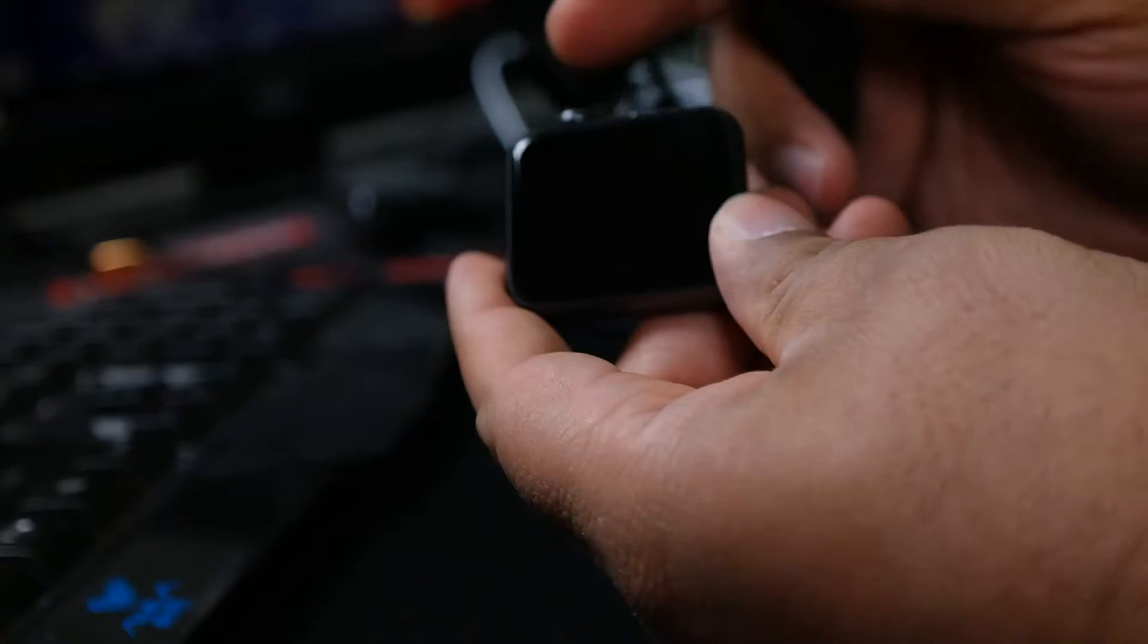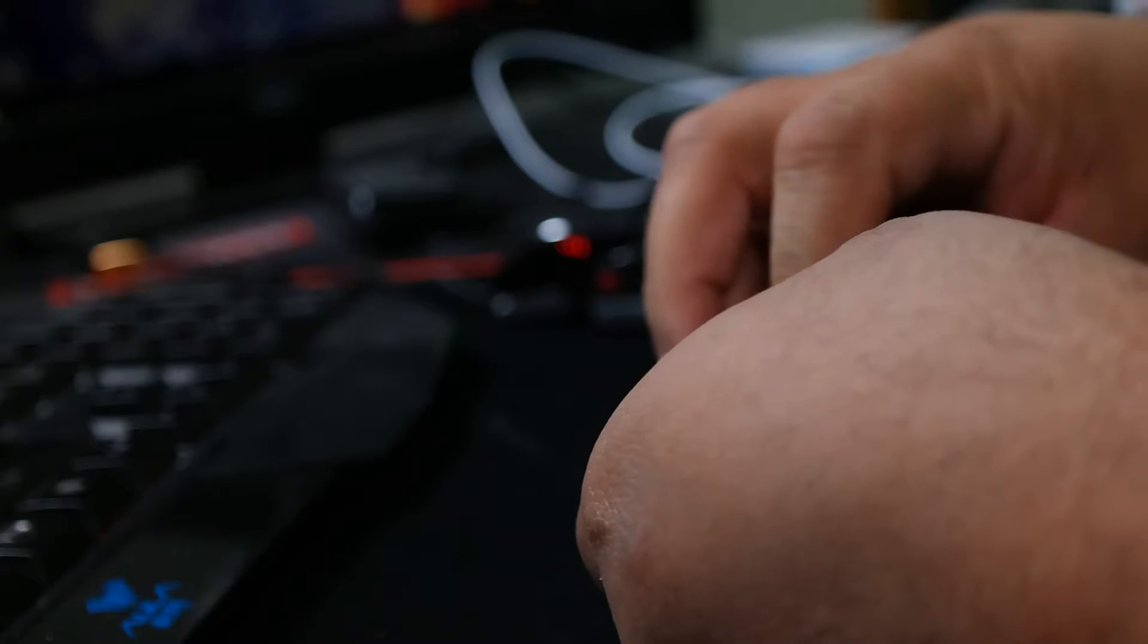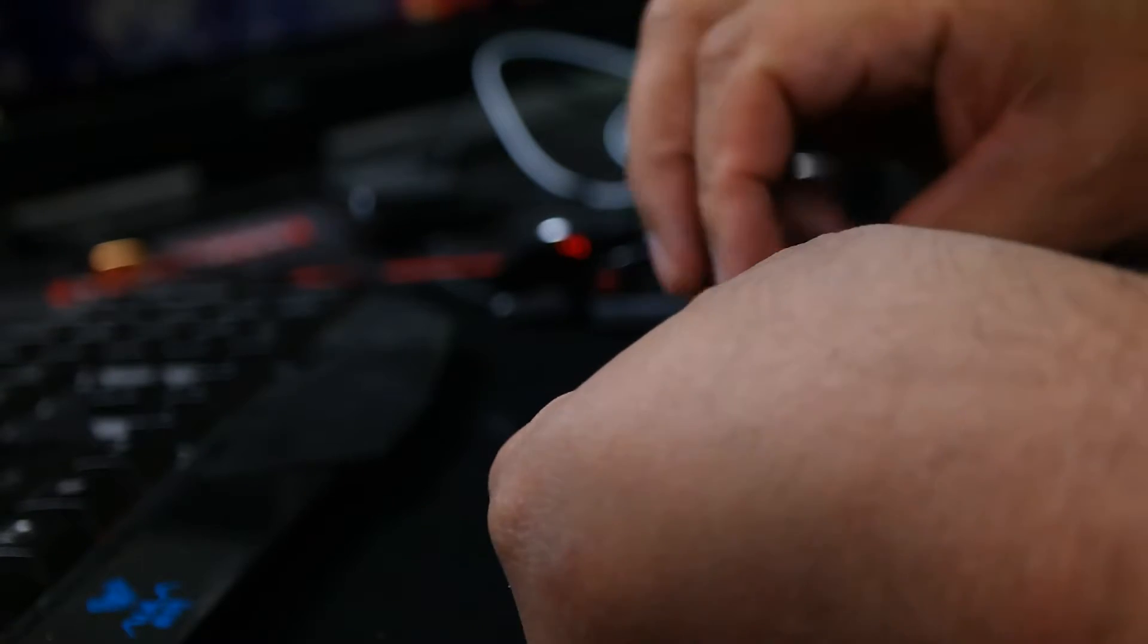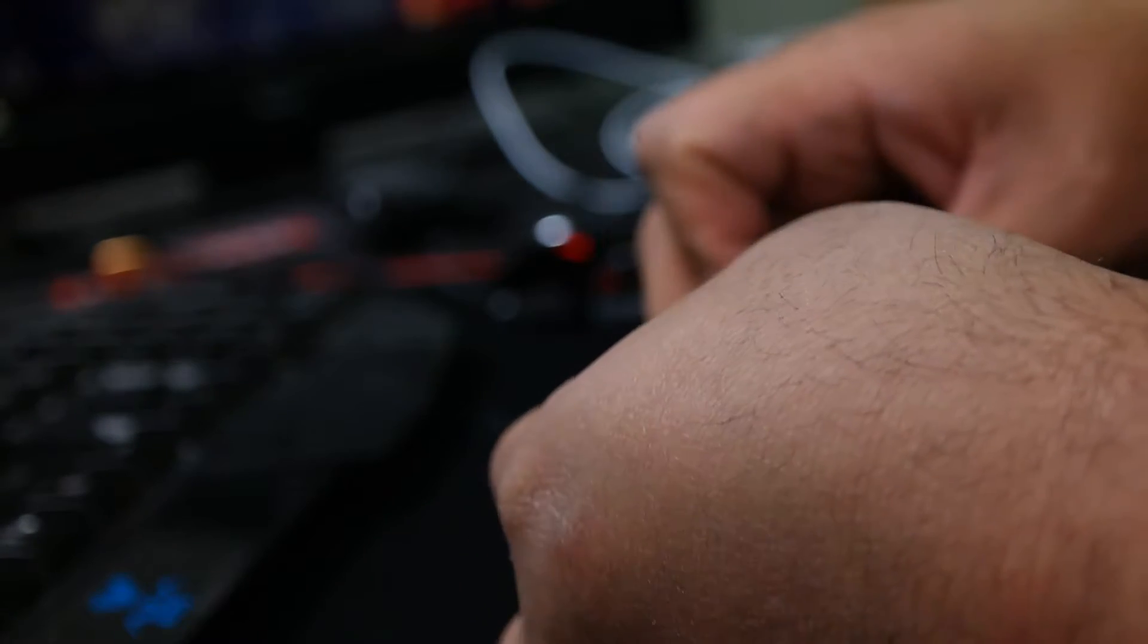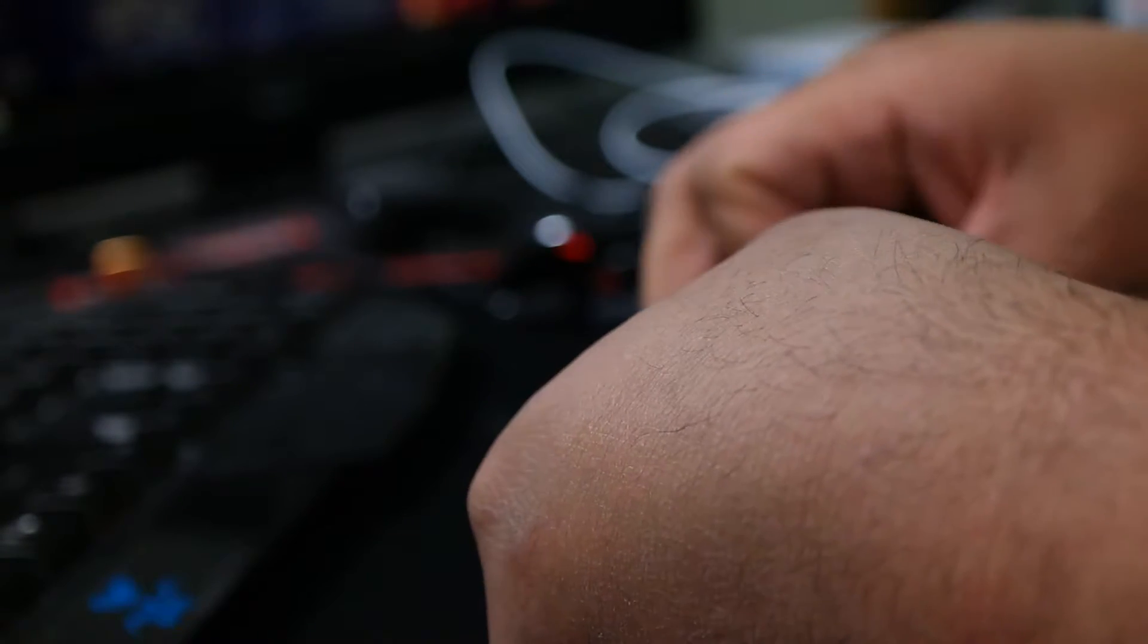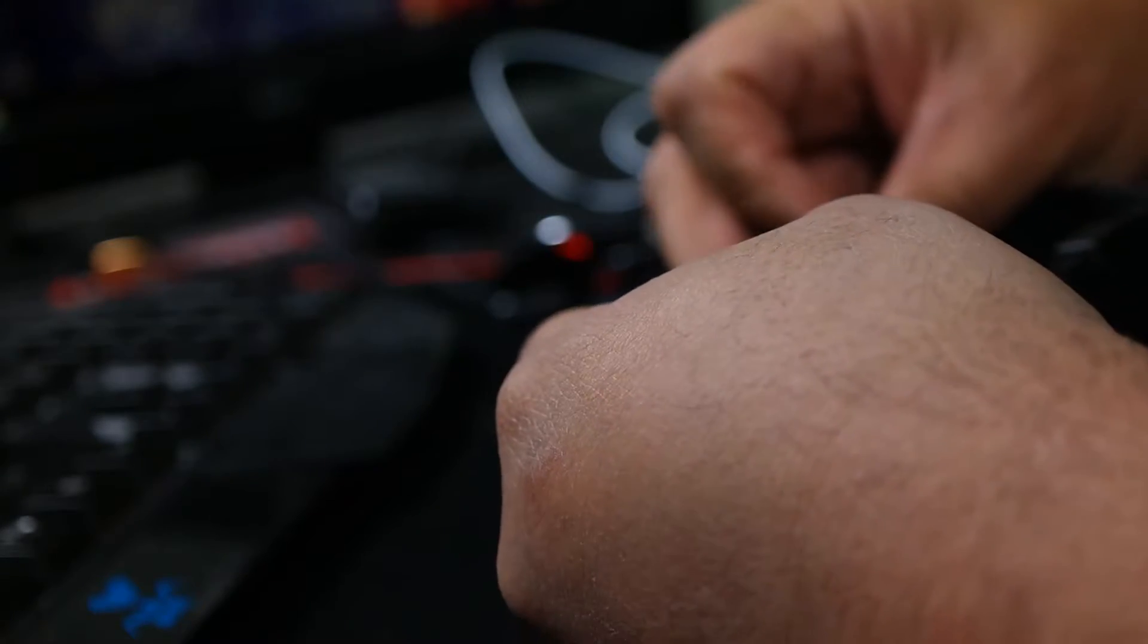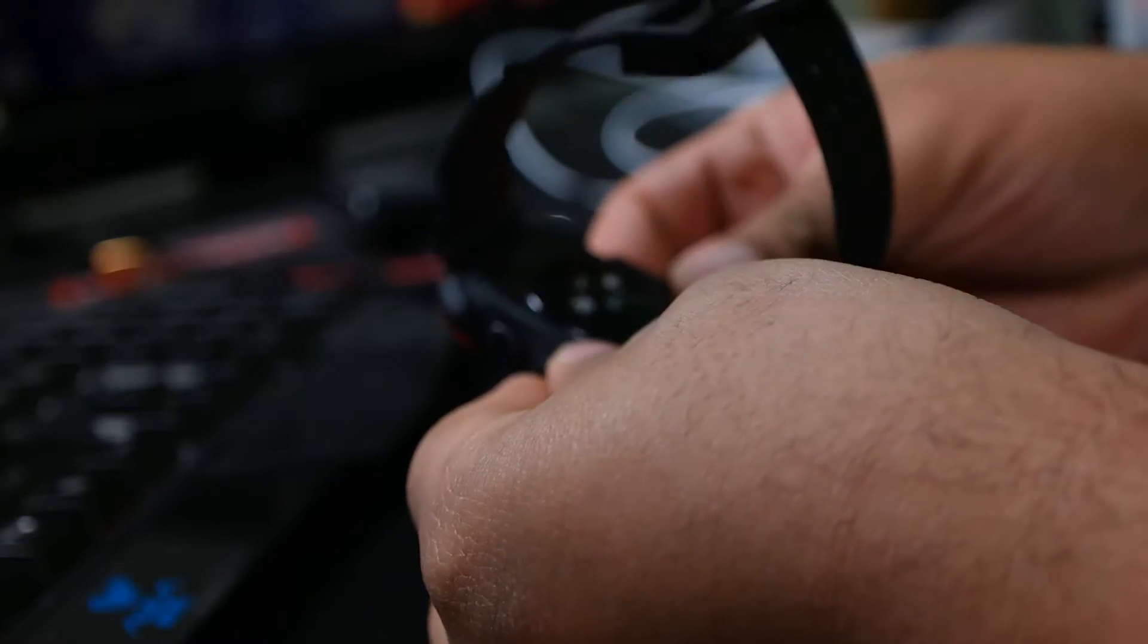So you put the Apple watch in, crown side first. Let me get it in there. There we go.